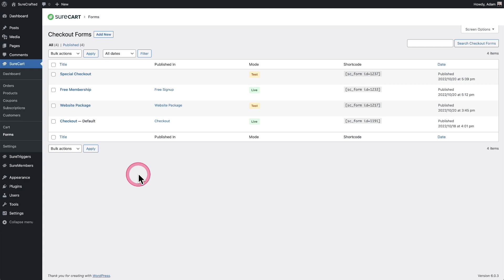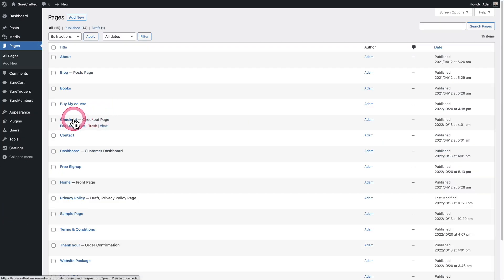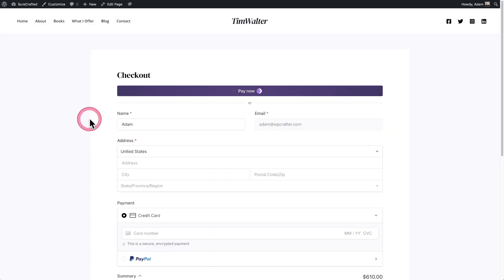SureCart doesn't know the theme or page builder that you have, so when the checkout page is created it might not look up to your standard. Let's go ahead and see what mine looks like. I'll click on Pages, here's the checkout page — let's view it. Because of the theme I have, it actually doesn't look so bad.